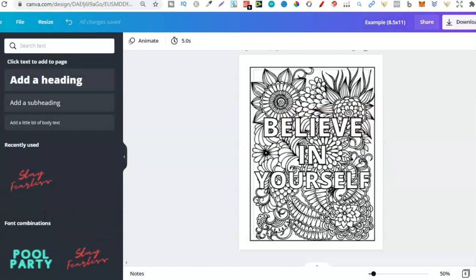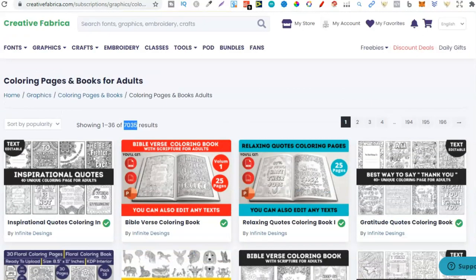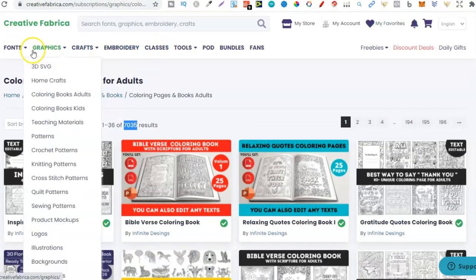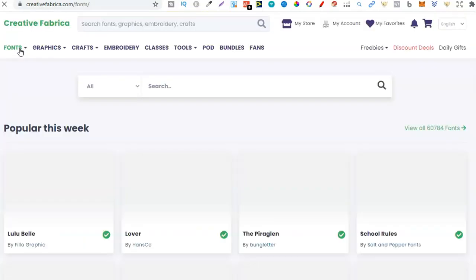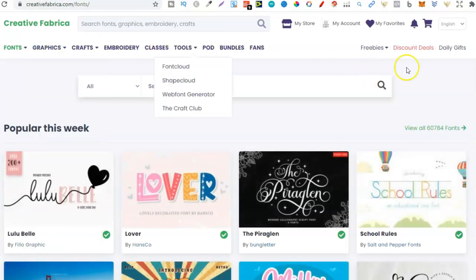Now the good thing about having Canva, especially the Canva Pro, or should I say specifically the Canva Pro, and actually having a Creative Fabrica membership, is that we can come in here and go to fonts.